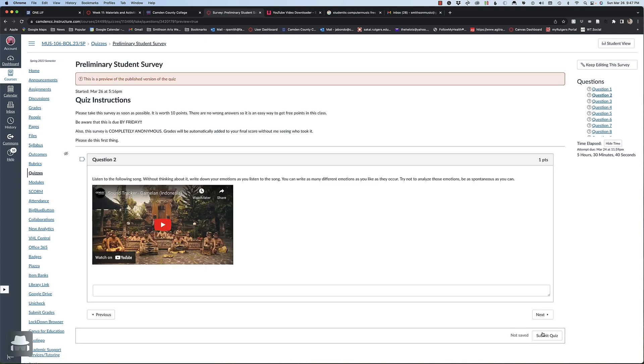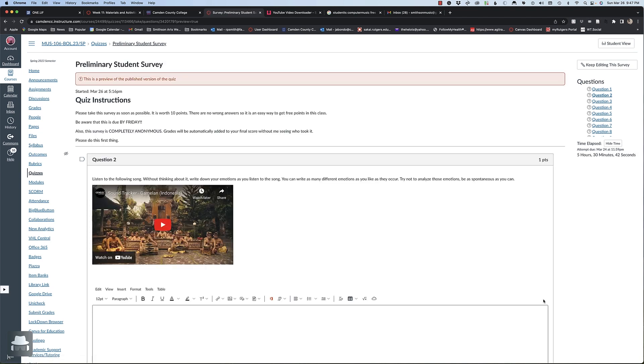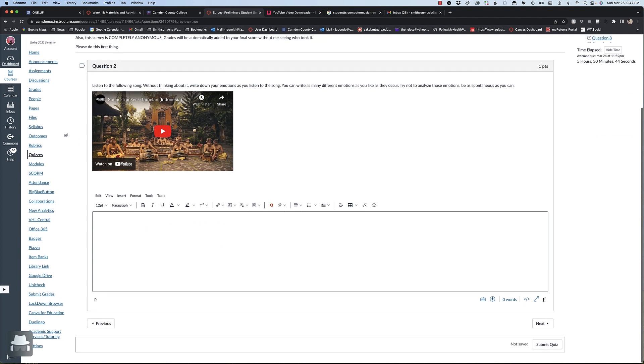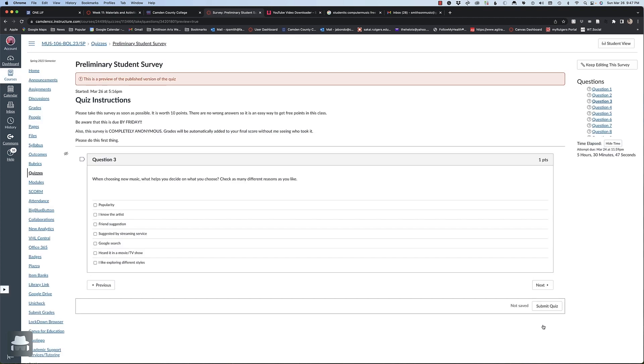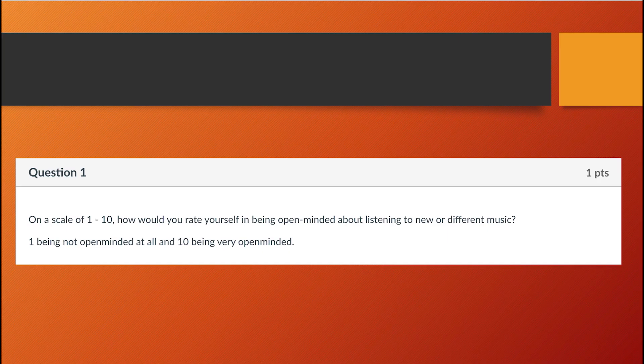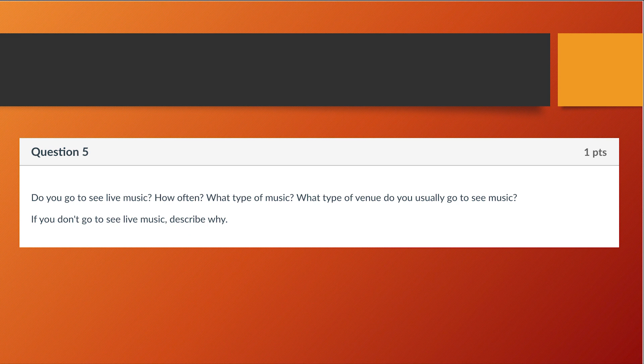I conducted a survey among students at the beginning of the semester to gauge concepts of self-awareness. The questions were geared toward music listening preferences and tolerance for different music. Students were awarded points for taking the survey. The questions ranged from understanding of self — for example, on a scale of 1 to 10, how would you rate yourself in being open-minded — to questions about musical interaction, such as do you go to see live music? Understanding their levels of engagement and beliefs about themselves leads to clues as to why students reject certain types of music or simply show indifference.